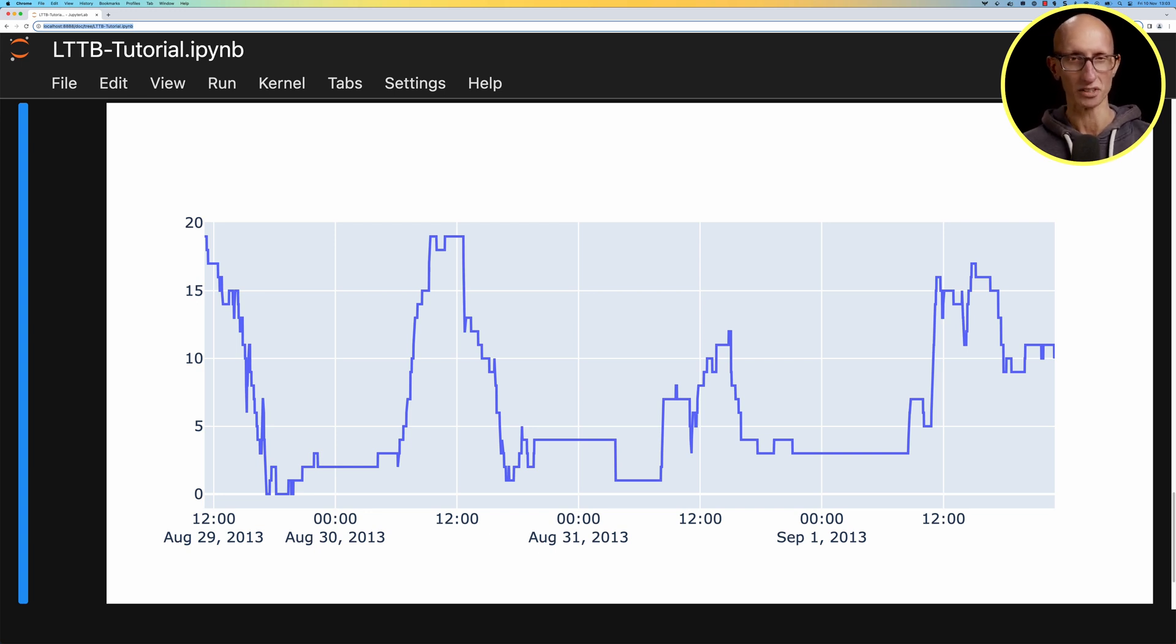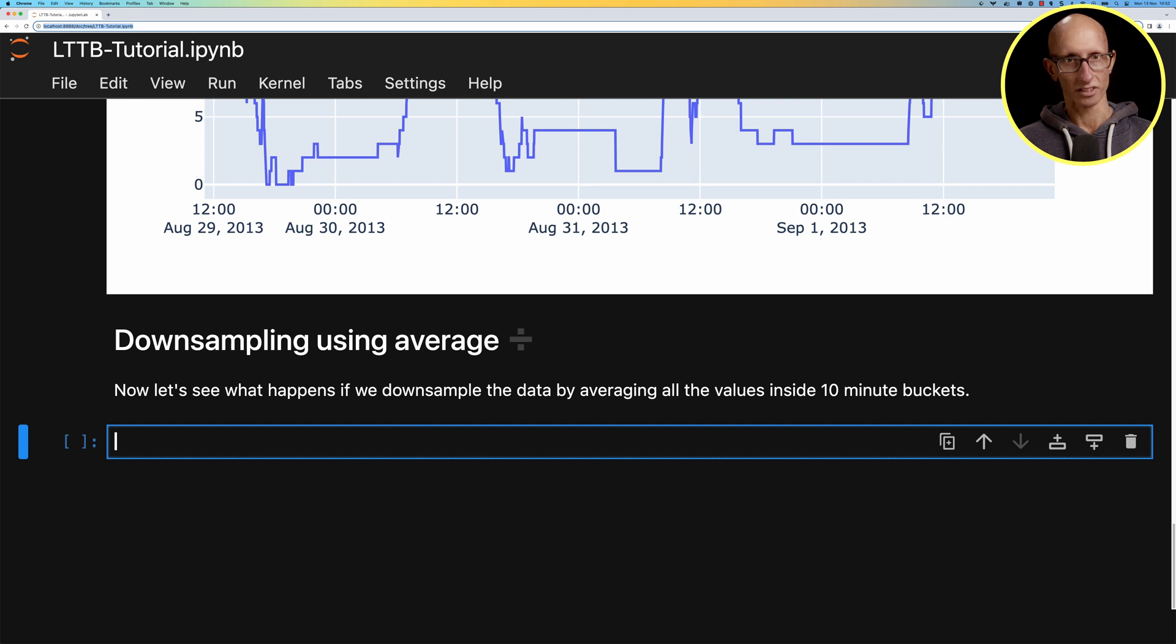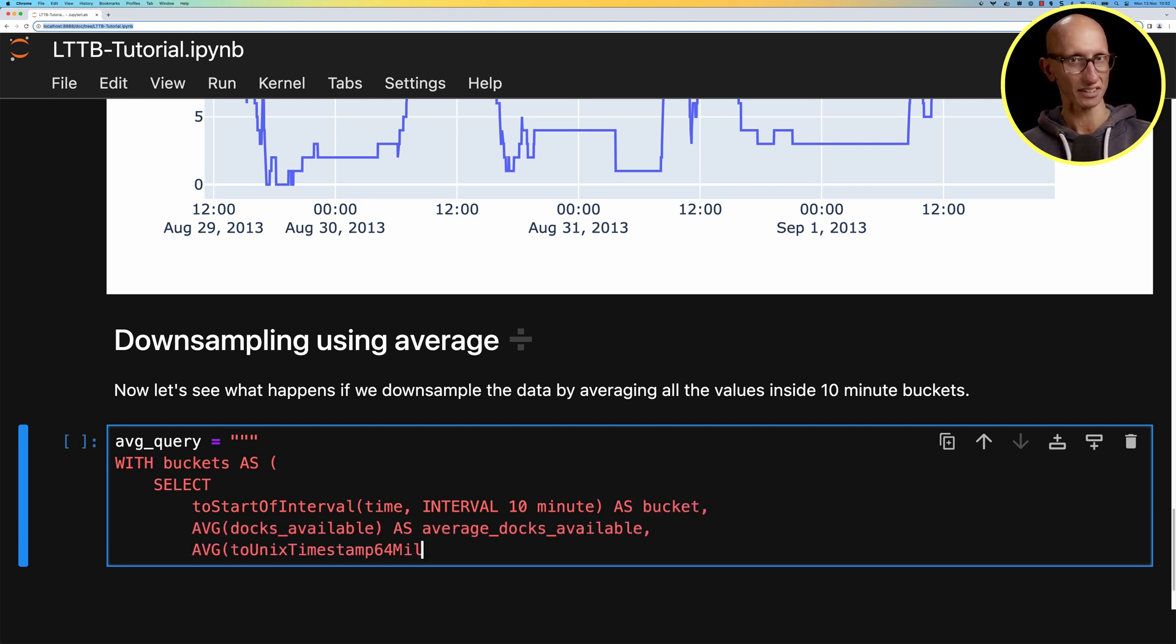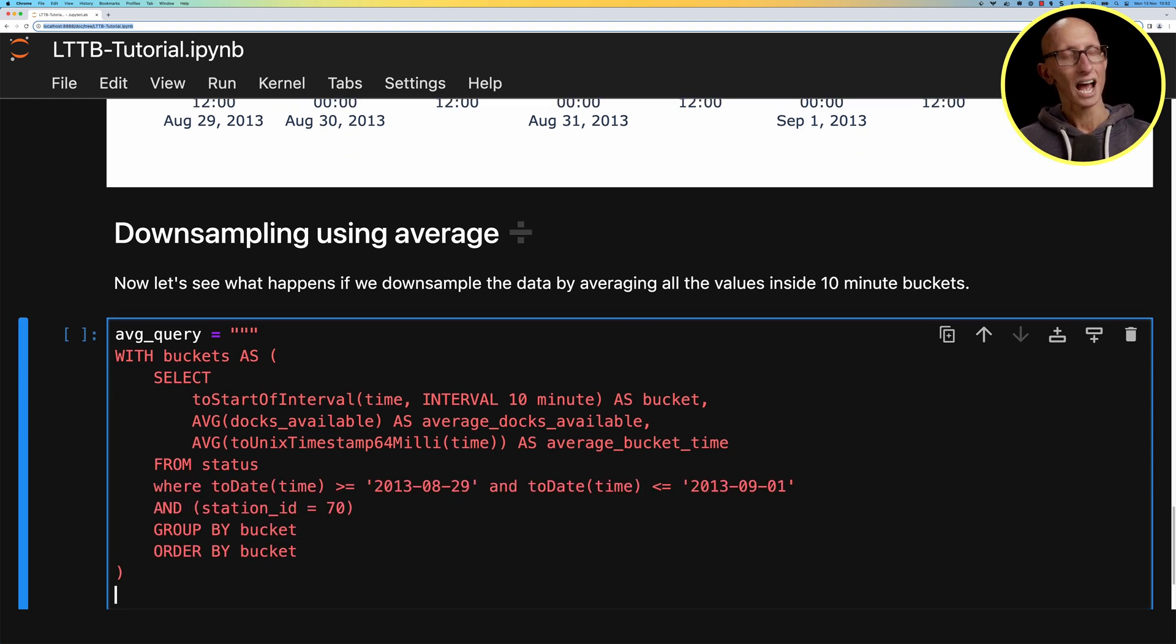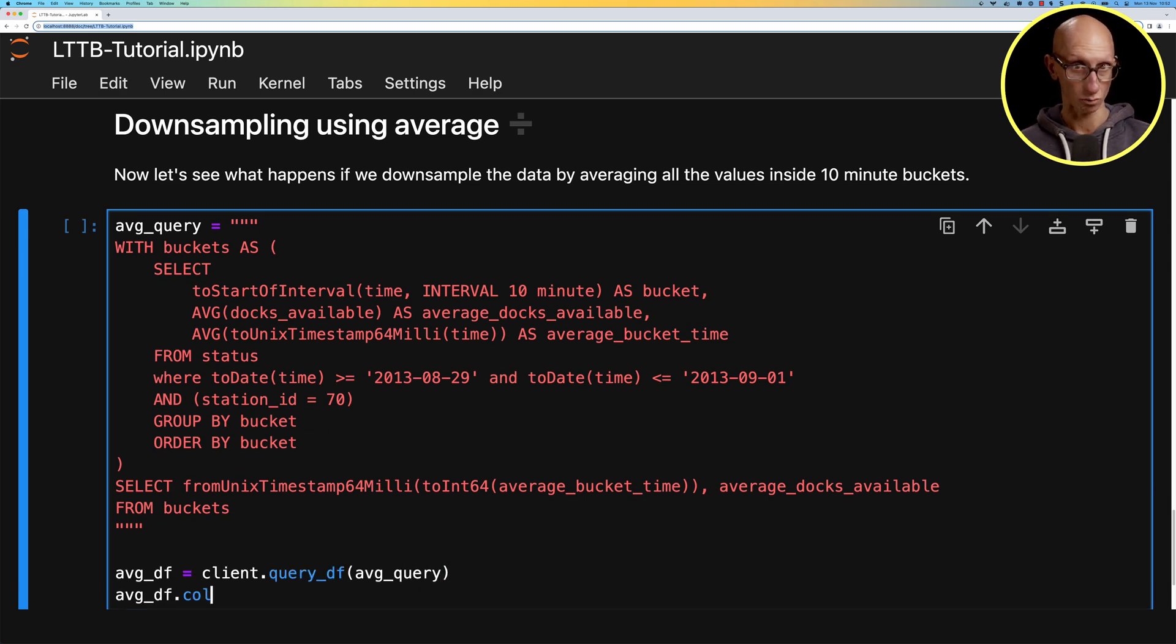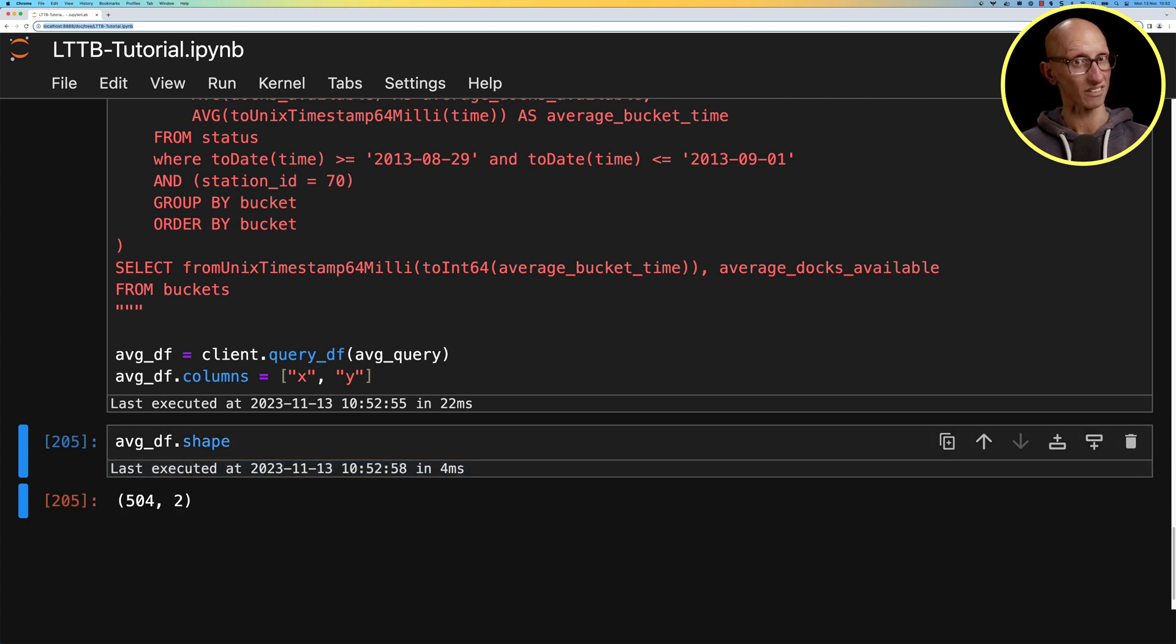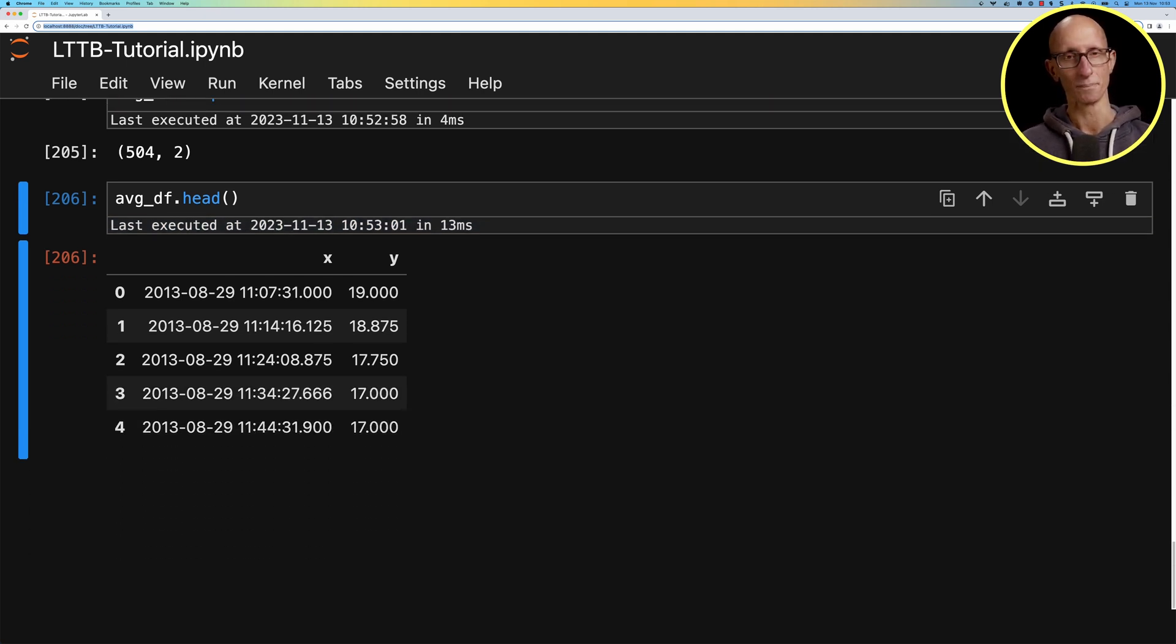Now let's have a look at what happens if we use a simple downsampling technique. In this particular example we're going to average all the values within a 10 minute bucket. We're going to write our query to create a bucket over the time, count the average docs available, and get the average time within the bucket for the same time range and station id. That's going to be a CTE called buckets, then we'll convert the average bucket time back to a date and get the average docs available. If we look at the shape this time we've only got just over 500 rows and the values are not necessarily on those same time stamps as before.